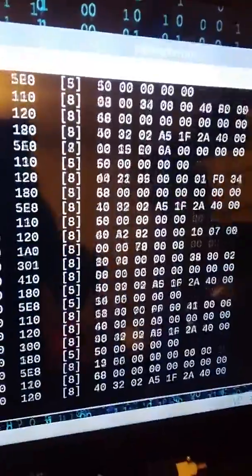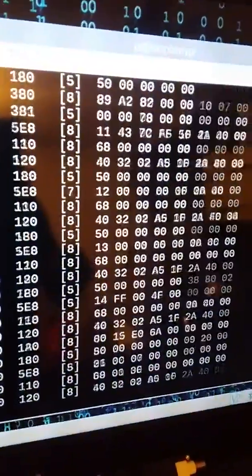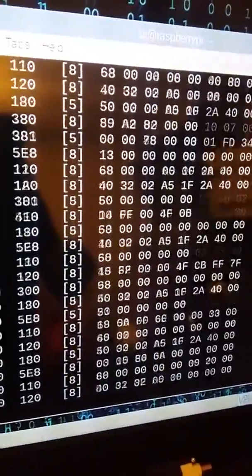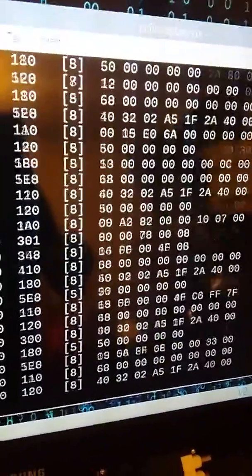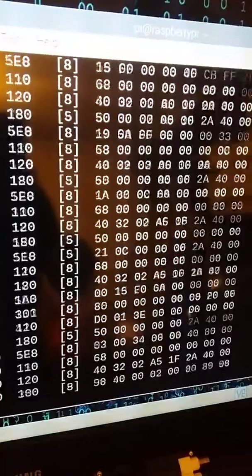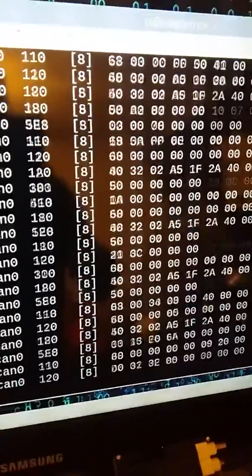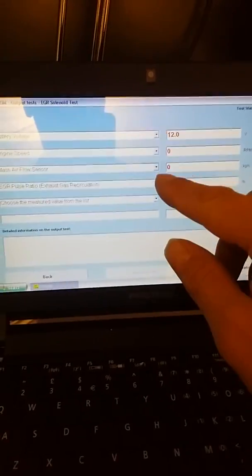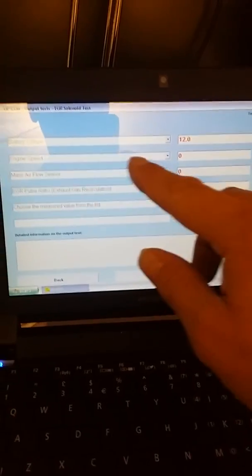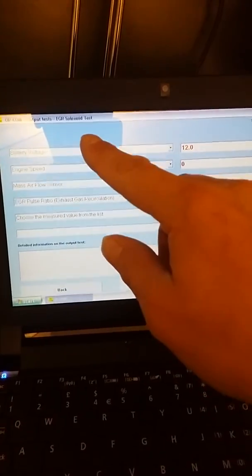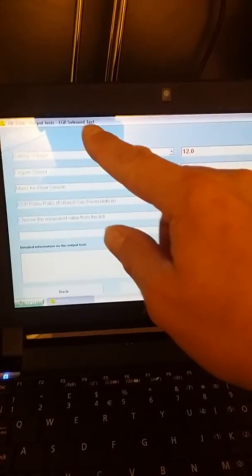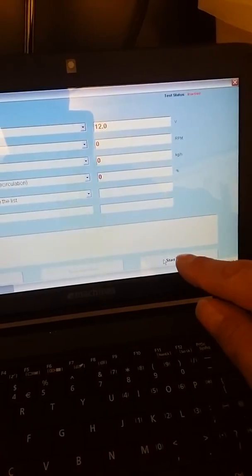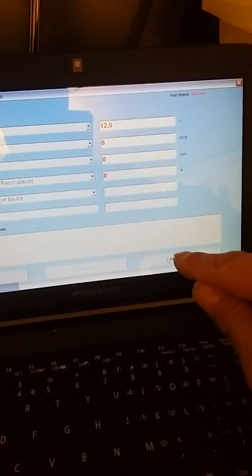What you can see on here at the moment is all of the CAN messages that are flying around on that network. The idea of this video is I'm going to reverse engineer one of the functions on this tool to show you how easy it is. This is an EGR solenoid test, that's the activation button there.